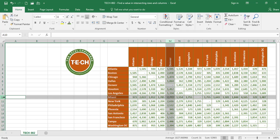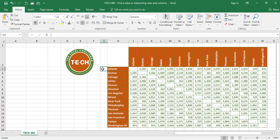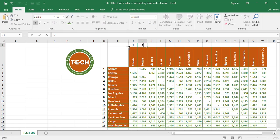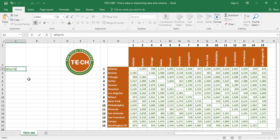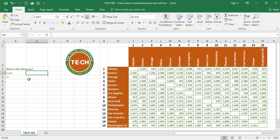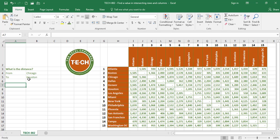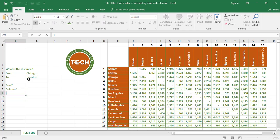The key to resolving this challenge is to understand rows and columns. What I'm going to do next is temporarily write a row number for each of the 15 cities on the left and a column number for each of the 15 cities on the top. The challenge today is to identify the distance between two cities — let's say Chicago to Houston. Chicago is in row 3, Houston is in column 6.